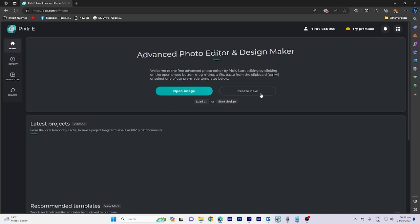First things first, make sure you have created your account for better access. Now once you have one, let's hit on open image.